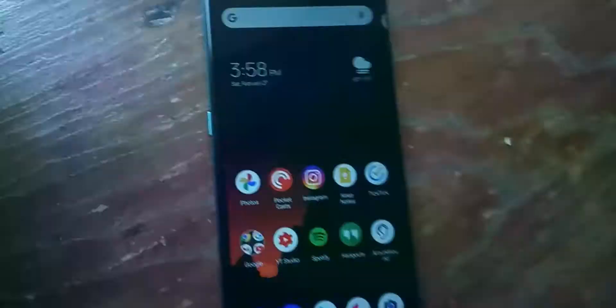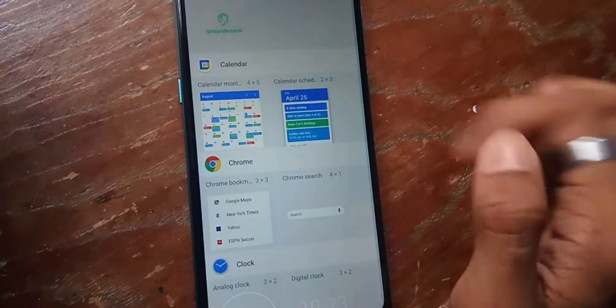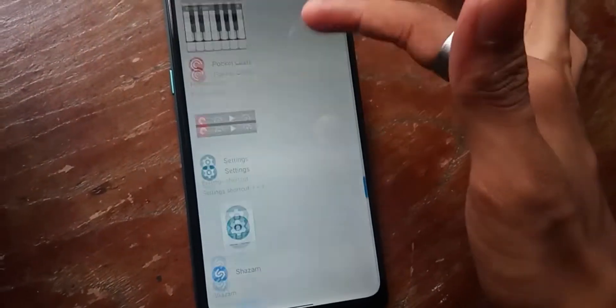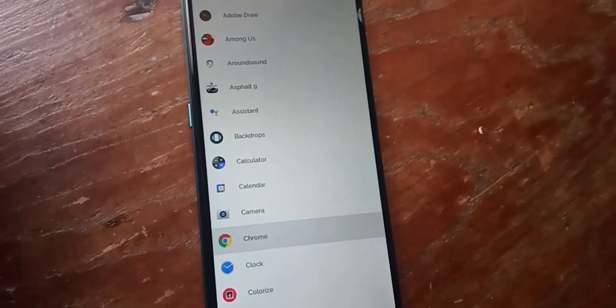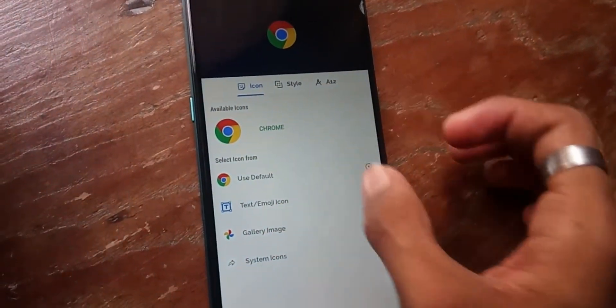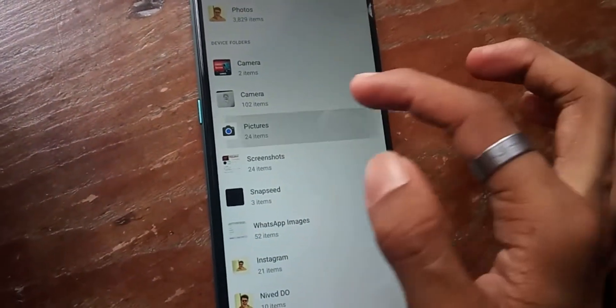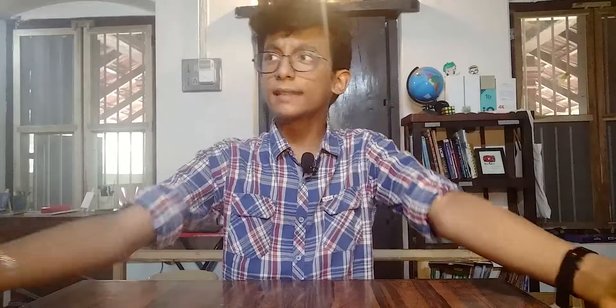Next application is Shortcut Maker. As the name suggests, it helps you make shortcuts, but what's special is that it allows you to create icon-like widgets — similar to the iOS Shortcuts application. But here's the difference: on iOS, clicking a shortcut first opens the Shortcuts app and then redirects you to the application. In Shortcut Maker, that doesn't happen — you go directly to the app. You can also set any file as a shortcut and put it in the dock or on the home screen, though not in the app drawer. I've been using it for about a month and it's a very cool application.